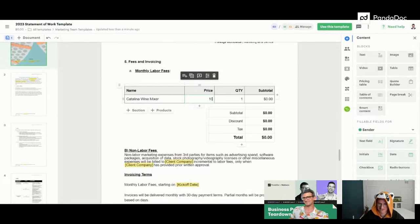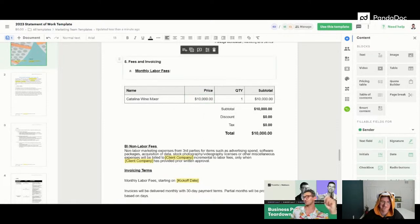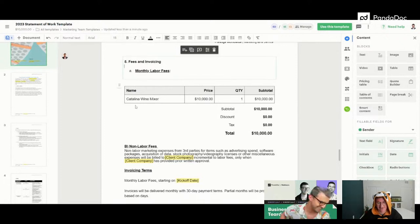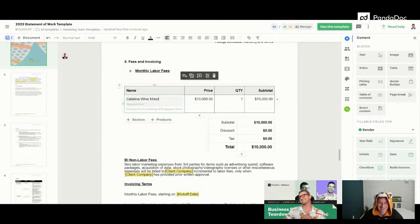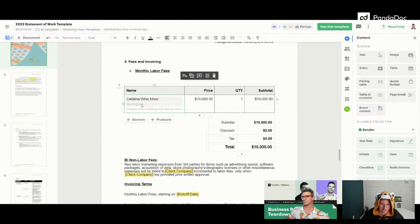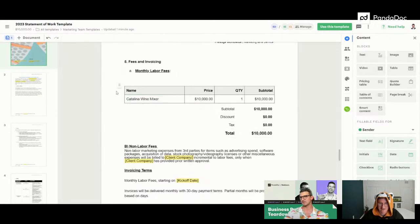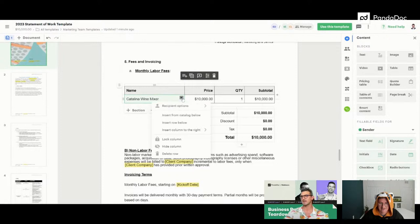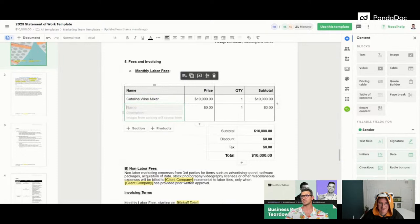Catalina Wine Mixer — it's going to be expensive, by the way. I was bitten by a horn shark just off the coast of Catalina. It was a baby horn shark, actually a great story. Now I've got the Baby Shark song in my head. To add another product — 'DJ Brennan' — click out of the pricing table, click back in, go to the sell options dropdown next to the item, select 'Insert Row Below,' and boom — you've got another row.